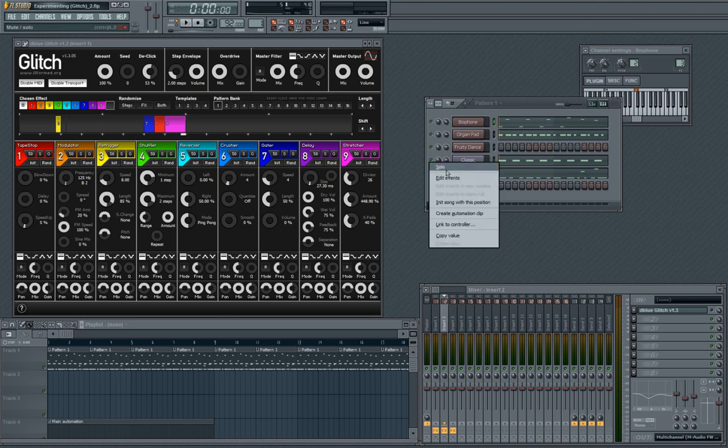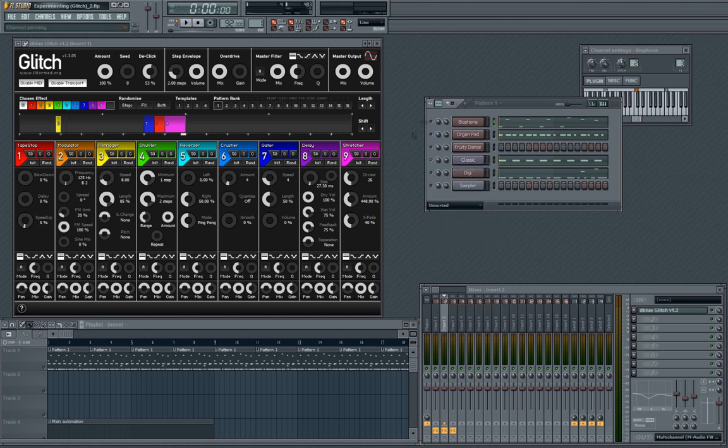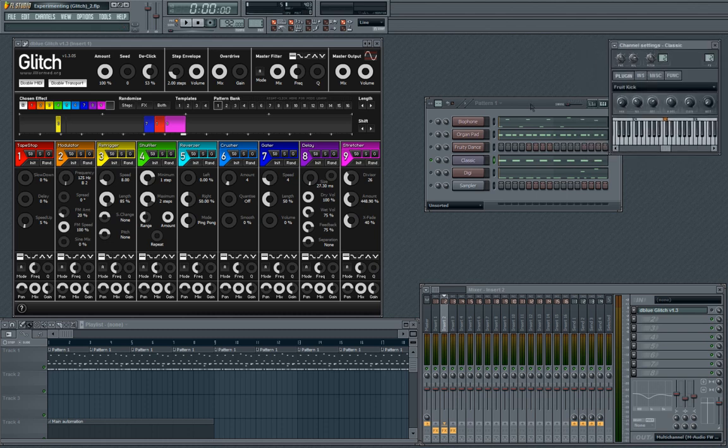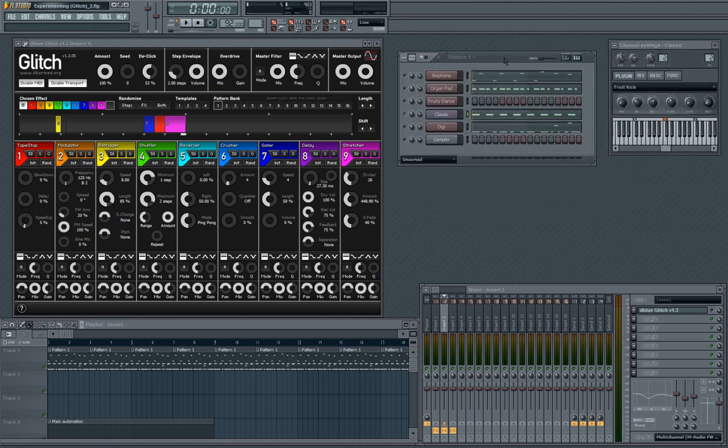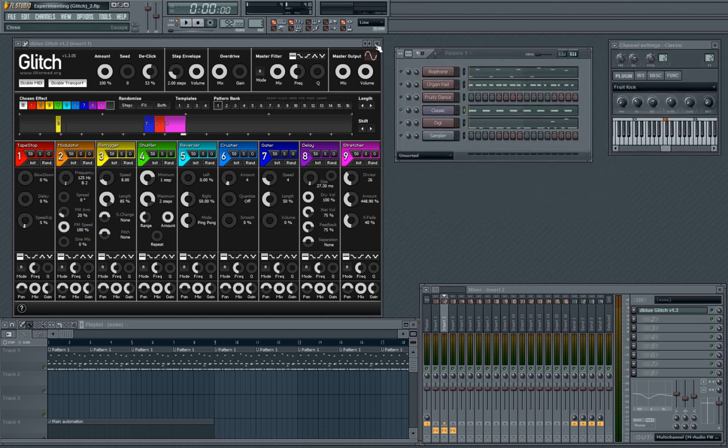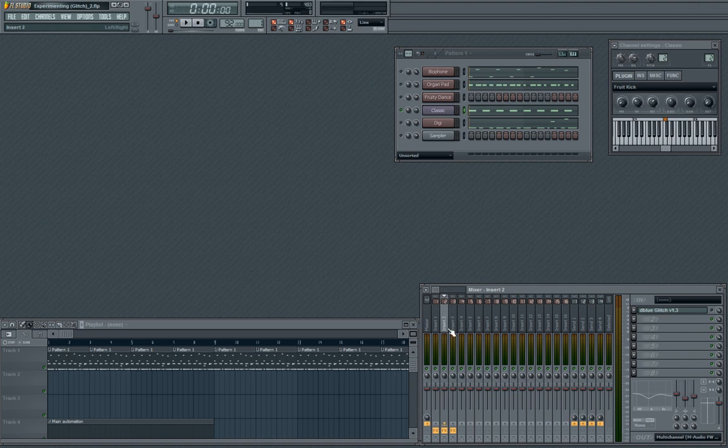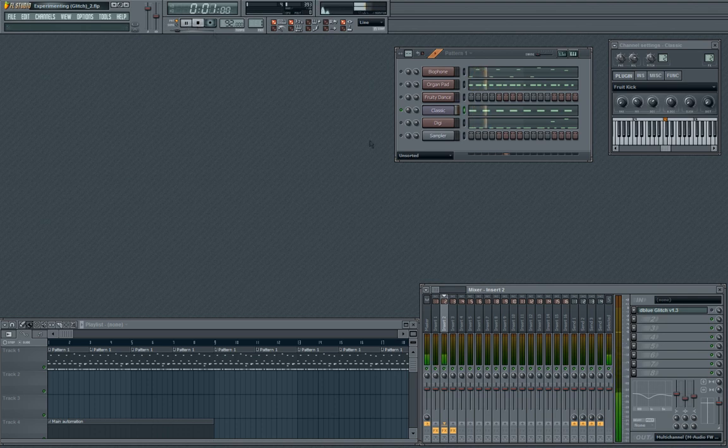But anyway, I'll start with showing you some effects on the kick here. So I will solo the kick. This is just Fruity Kick, no expensive samples or anything crazy. I got the kick here on Insert 2, and I got Glitch. I'm just going to play it. Just super basic, super basic kick.